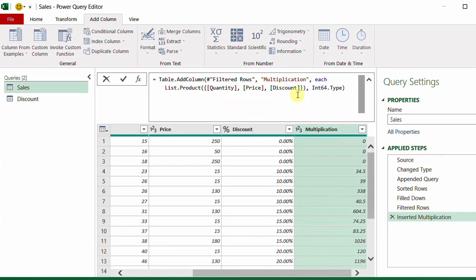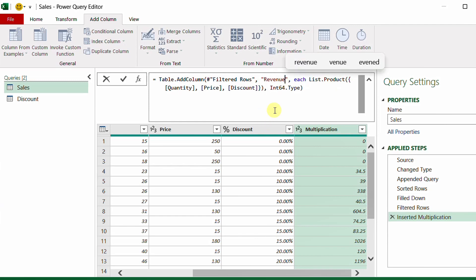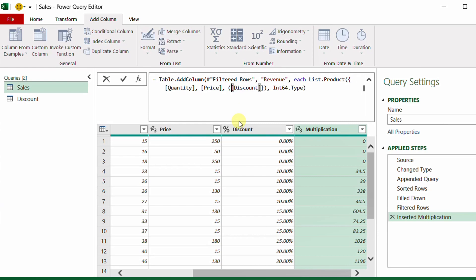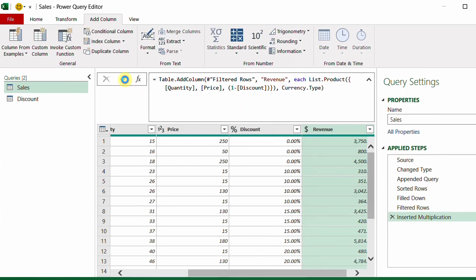I need to make three changes to the multiplication step: first, rename the column header to 'Revenue'; second, modify the formula — the function used is List.Product with quantity, price, and discount, but for discount I change it to multiply by one minus the discount, adding brackets around (1 - [Discount]); third, change the type from Int64 to Currency, then apply.